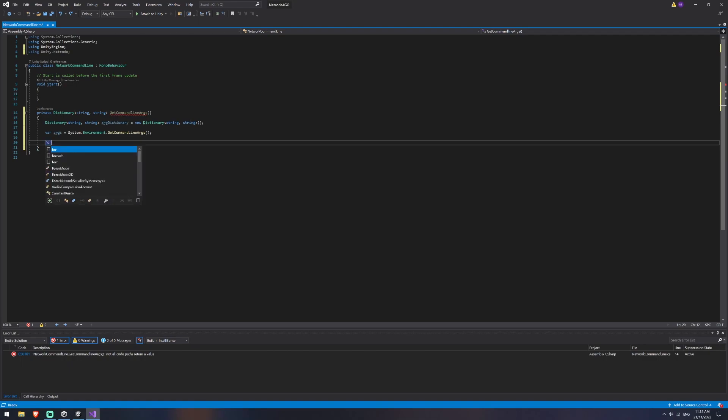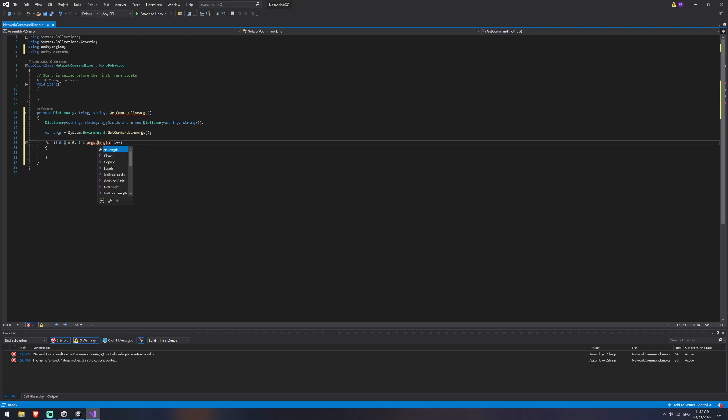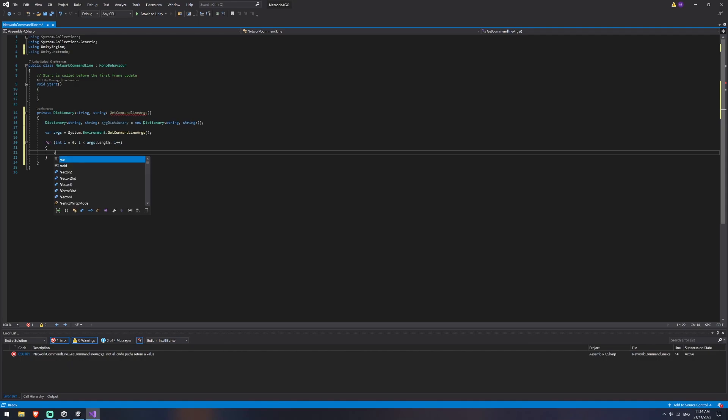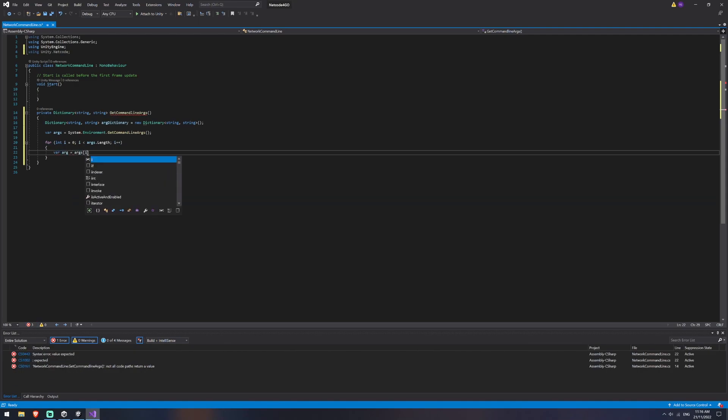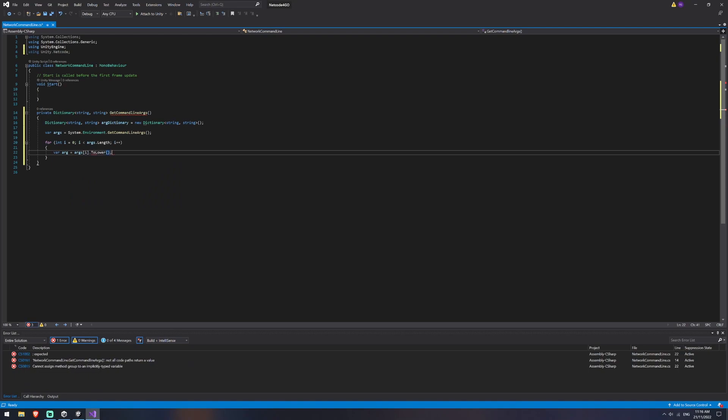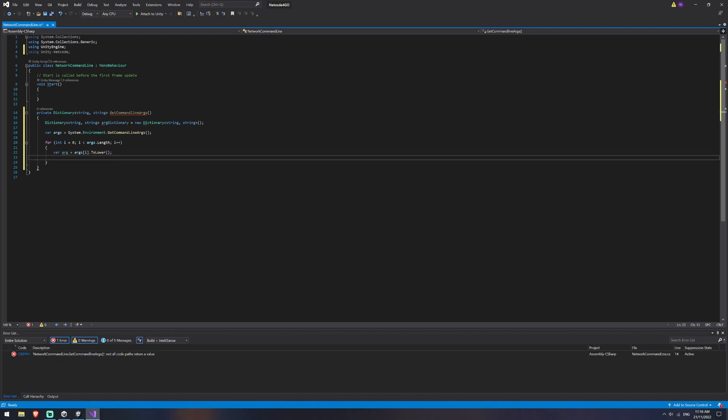Now the next thing we're going to do is we're going to take these args that we've got here and we're going to create a for loop, loop through it and find out if anyone is given a parameter to start the server or not. So we'll create a for, you can double tab to autofill, and this is not going to be for length, it's going to be for args dot length.